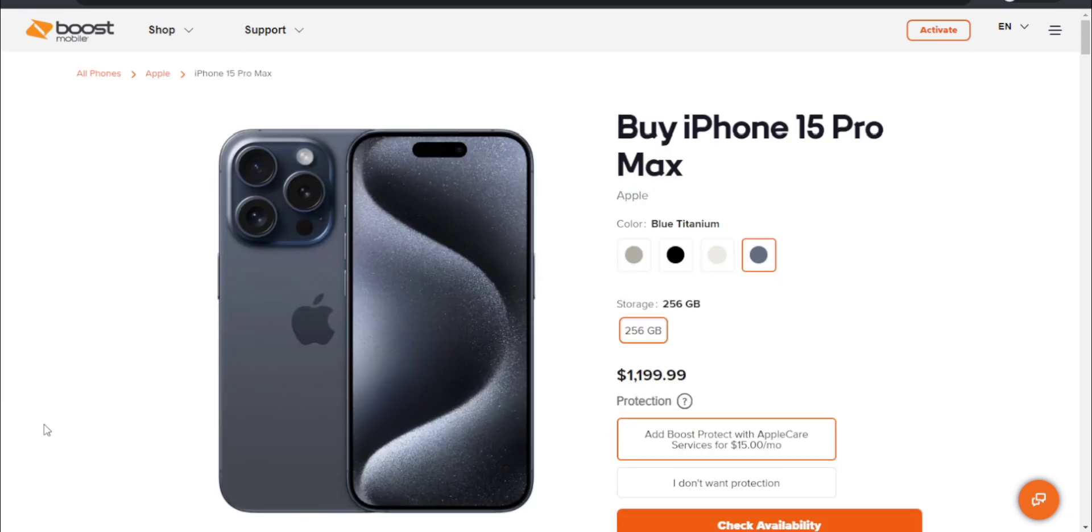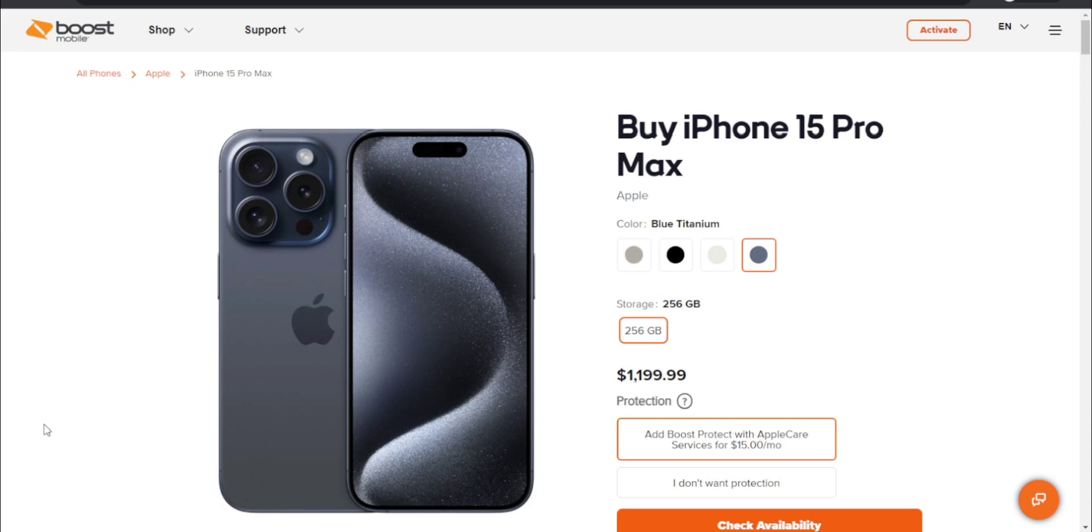There you guys have it, the iPhone 15 Pro Max. It's now here at Boost Mobile, it's available in 256GB storage as the only option. That's $1,199.99. It's interesting that Boost Mobile only has the 256GB iPhone 15 Pro Max.